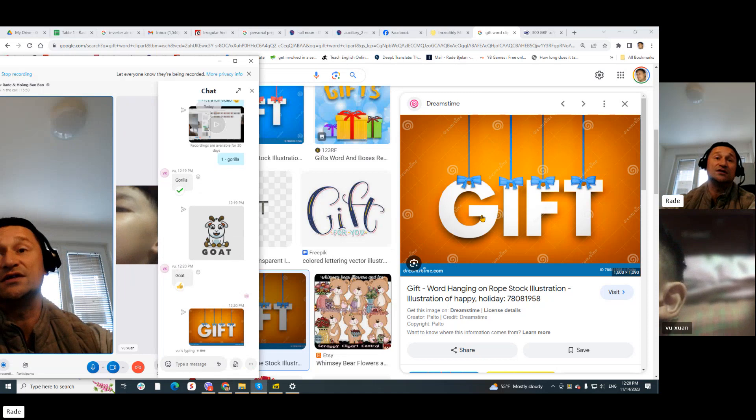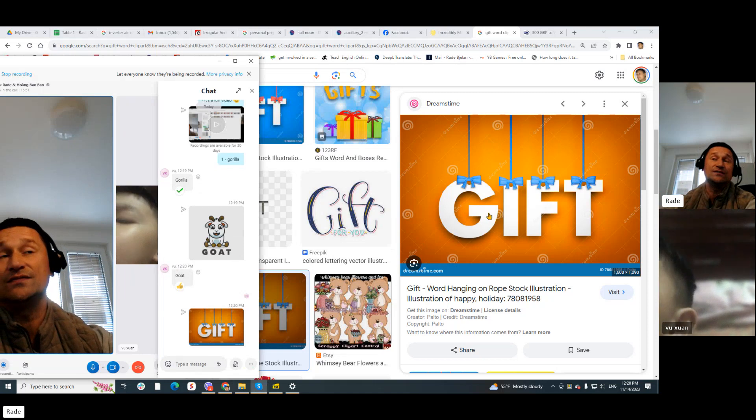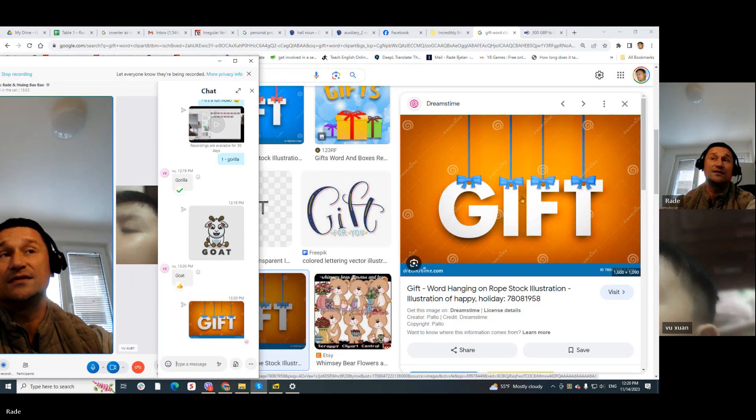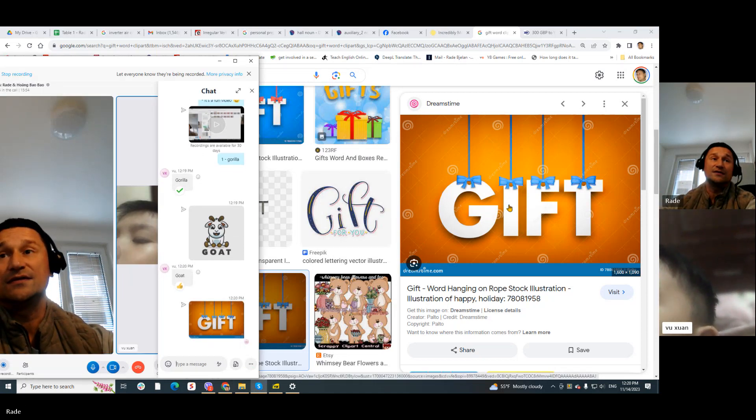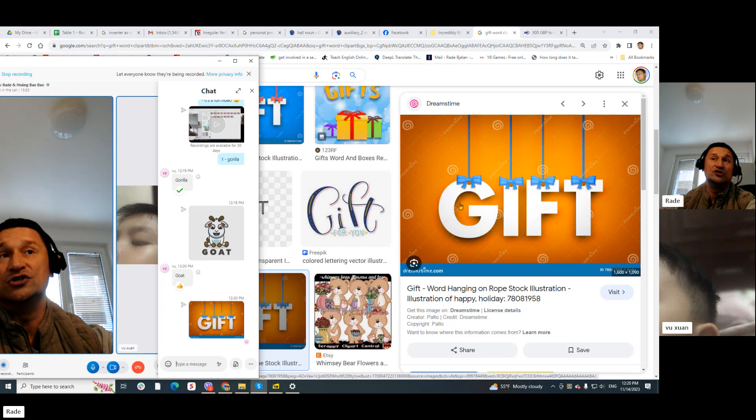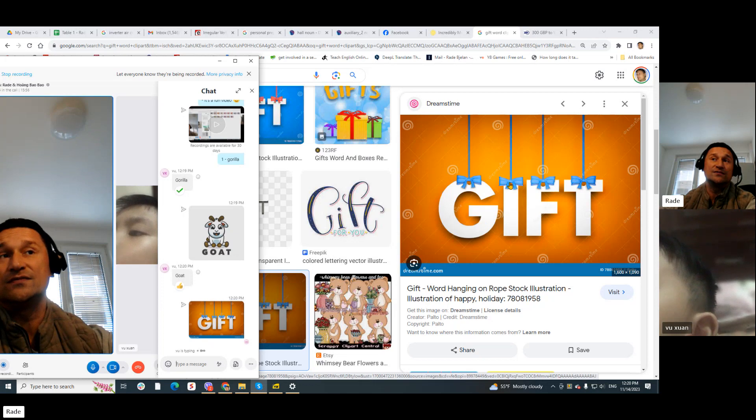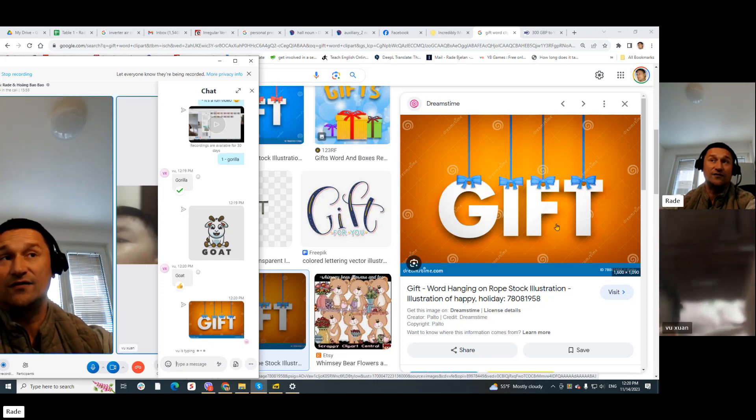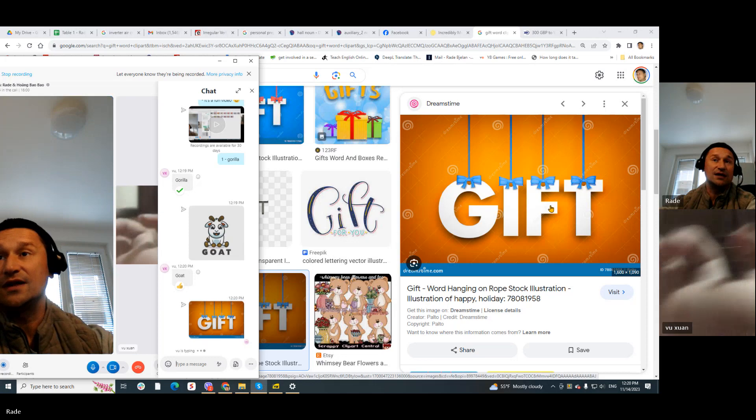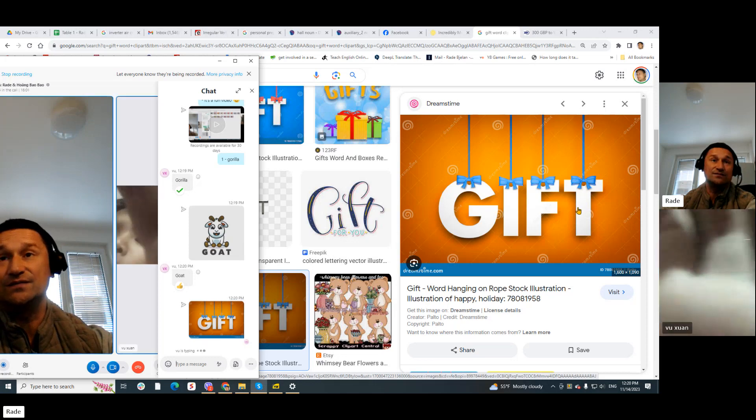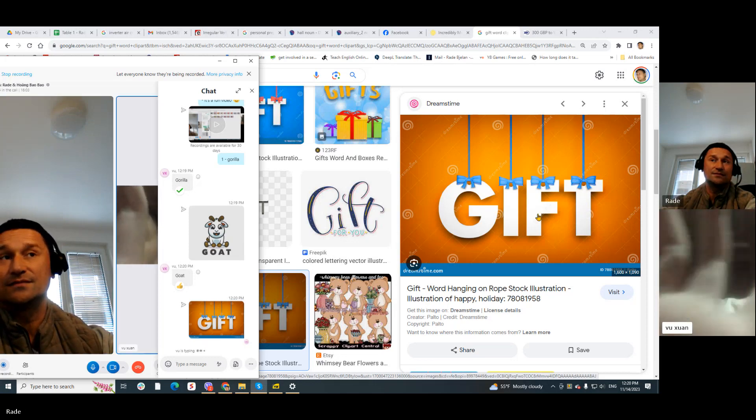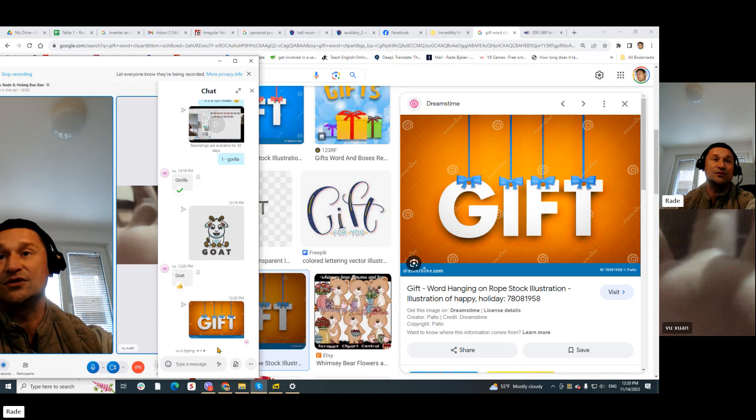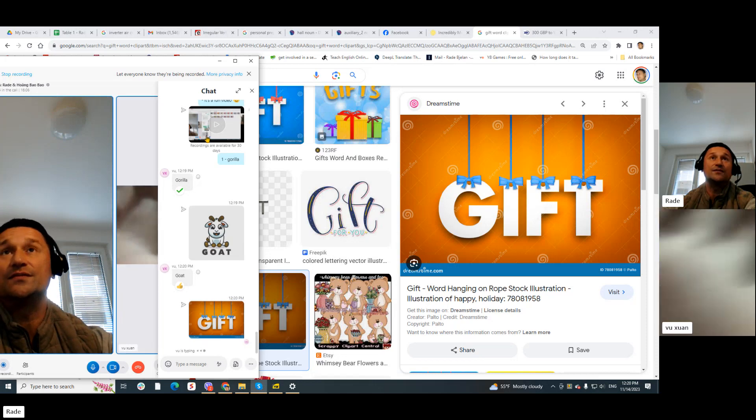You need to write G, I, F, and T. All right, that's going to be gift.